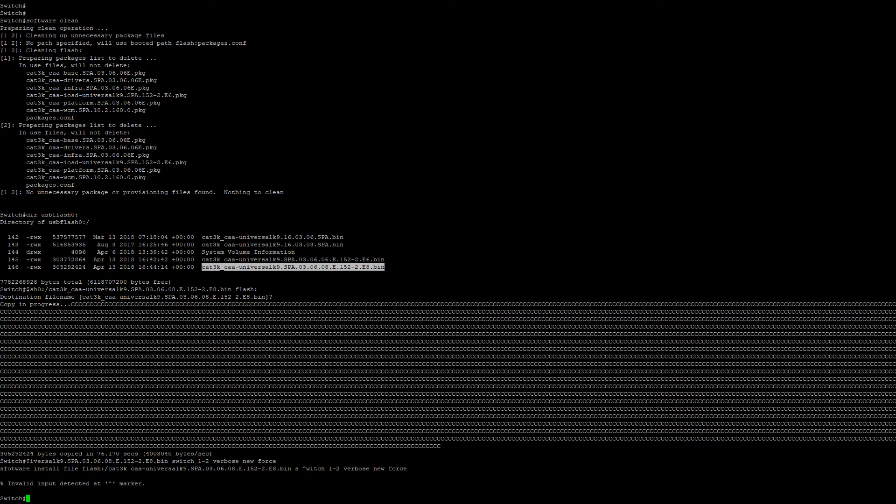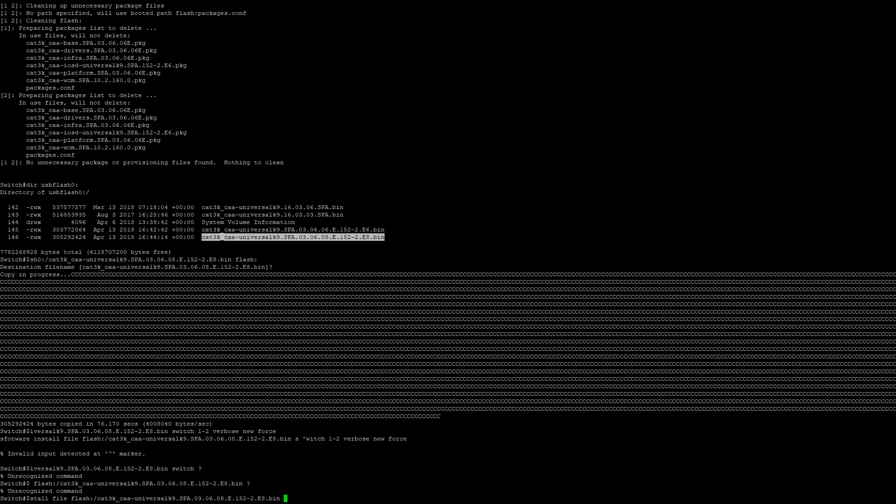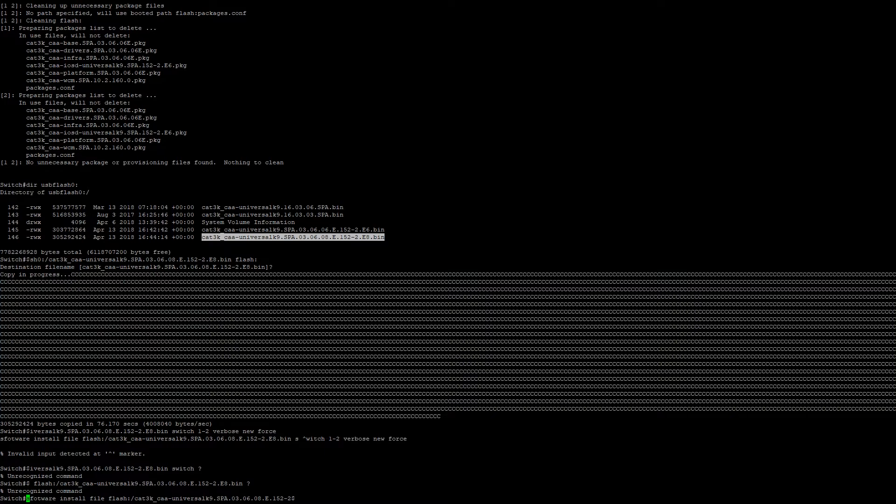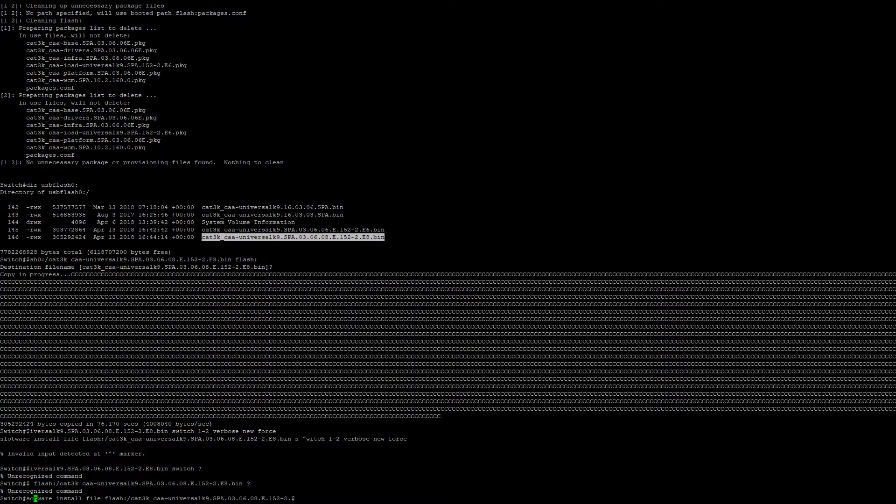And then we see here I have a typo. It probably helps if I can spell the word software.